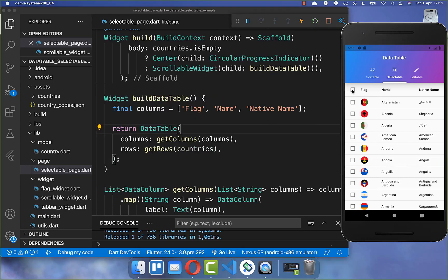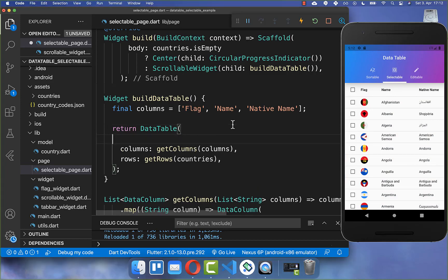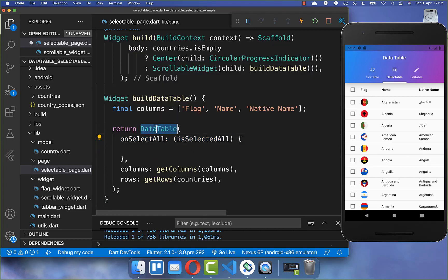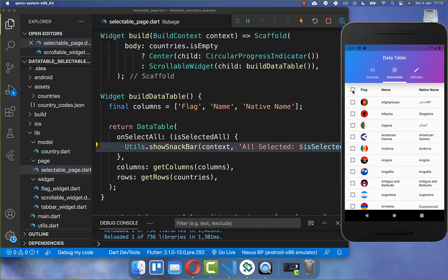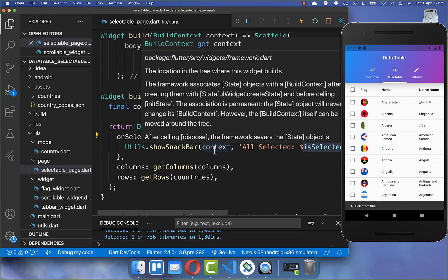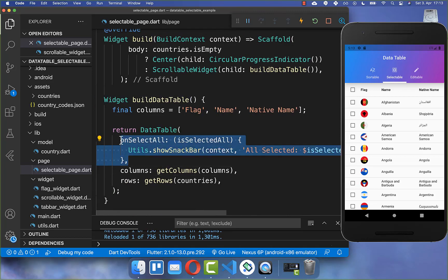Another thing you can do is have more control over the isAllSelected flag. Selecting everything selects all countries by default and deselecting deselects them. If you want more functionality for this button, you need to implement the onSelectAll property within your data table. You get a boolean flag indicating if everything is selected or not. However, if you overwrite this functionality then you also need to implement this button manually, as our state is no longer updated automatically.